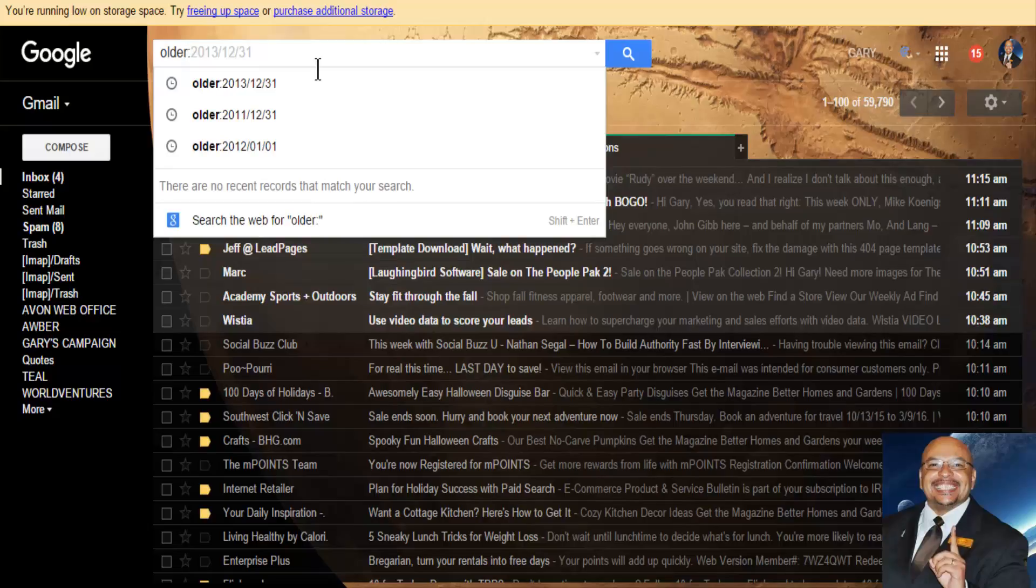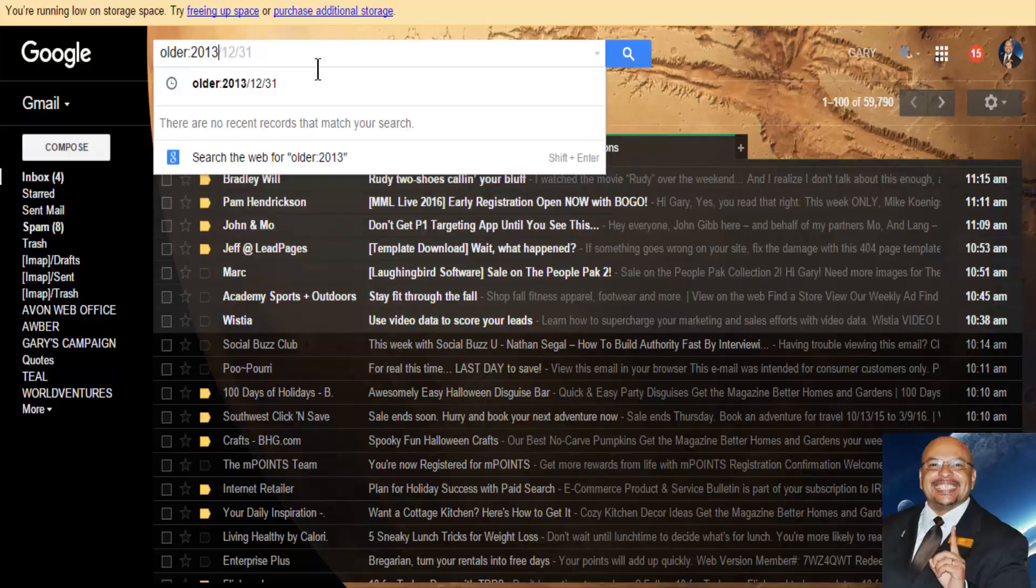Now, the date is going to be the year. You're going to put 2013. Now, I want to go as far as 2013 forward slash. And then you want to put the month. Now, the month is 12. And then you want to put the date, the date after that's older than this date right here.